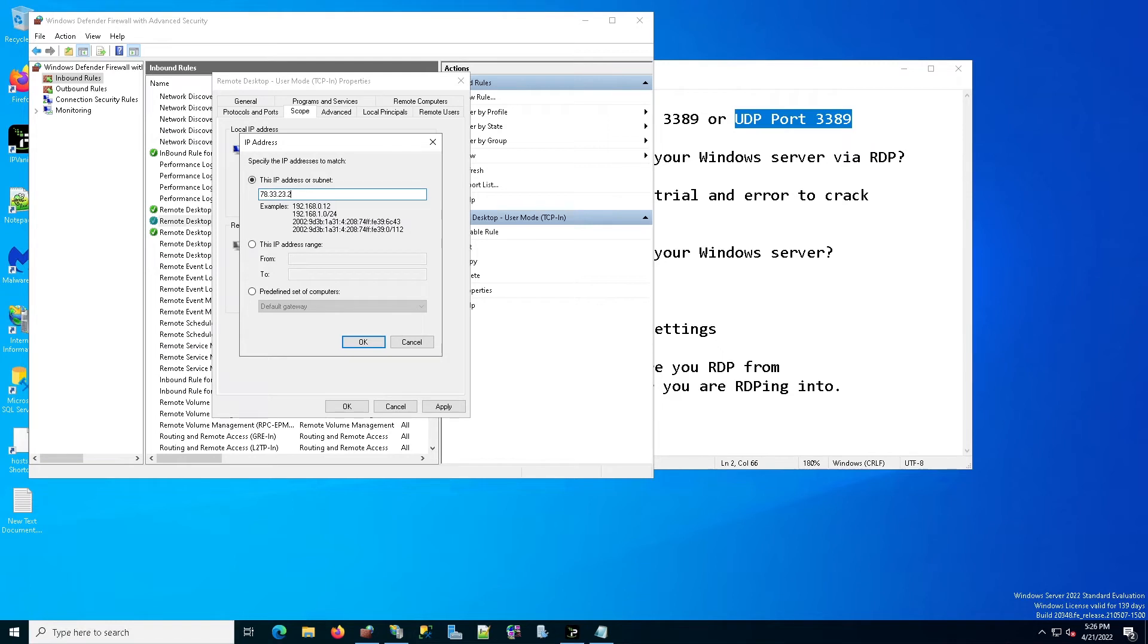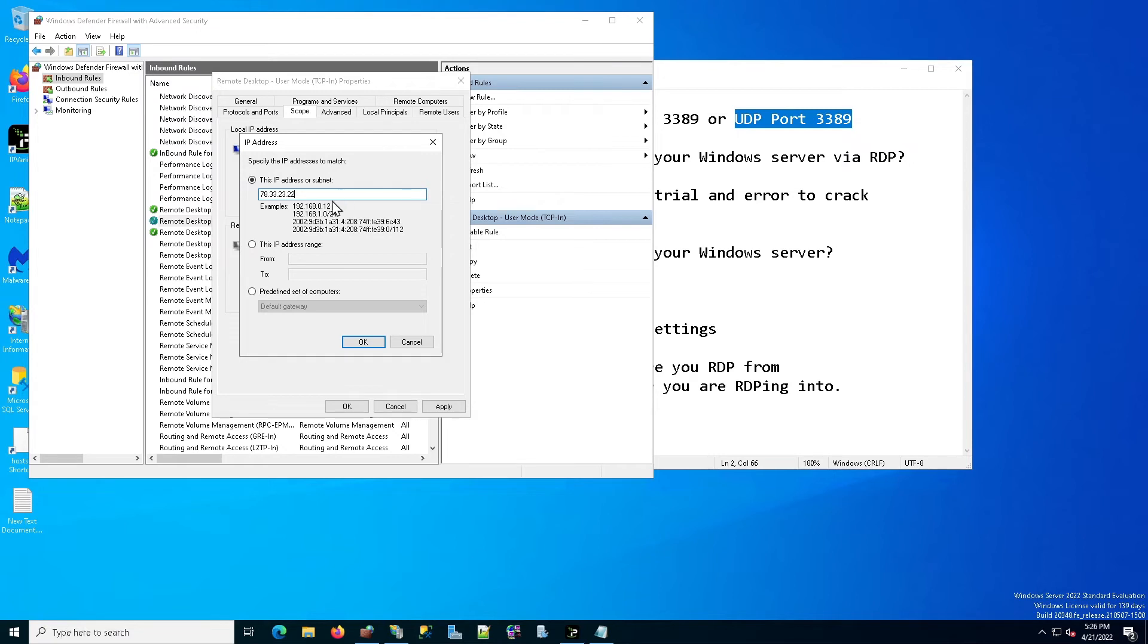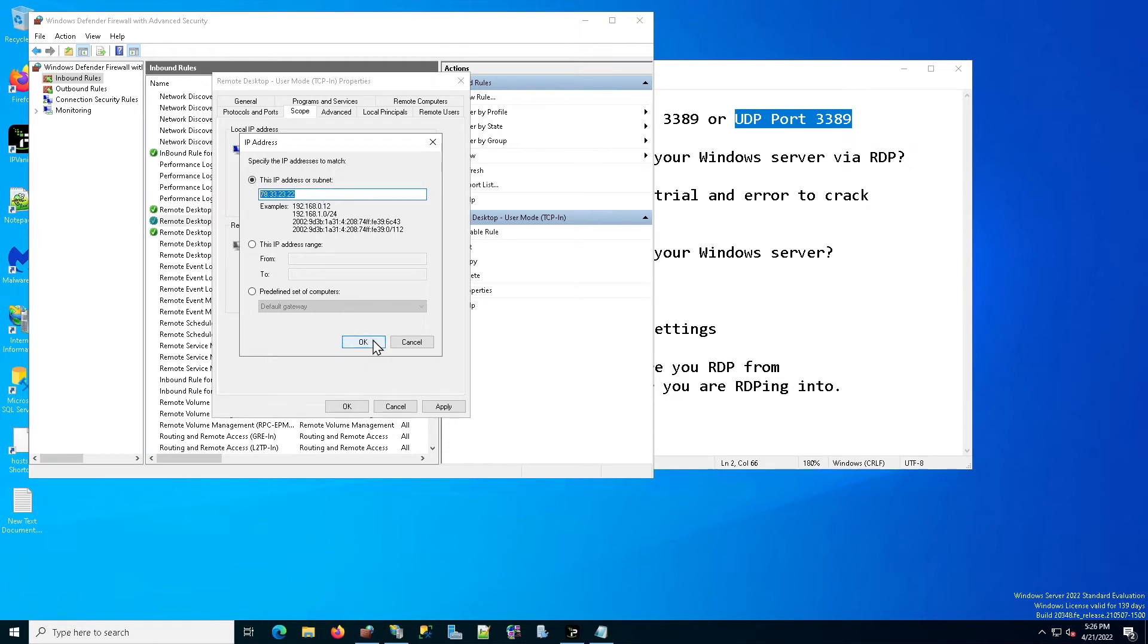Now, if you enter and save any other IP address than the one that you're currently connected with, the moment you save it, your connection is going to drop. So big warning, enter first the IP address that you're currently connected with so that that connection remains alive. Okay. So I'm going to go ahead and enter my home computer's IP address and click okay. I'm going to apply it. As you can see, my connection has not dropped.